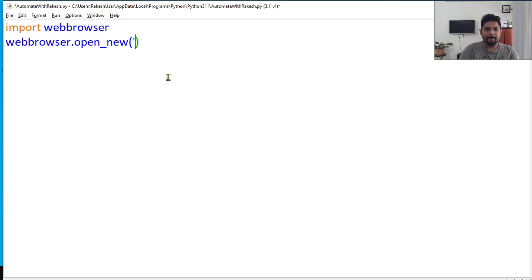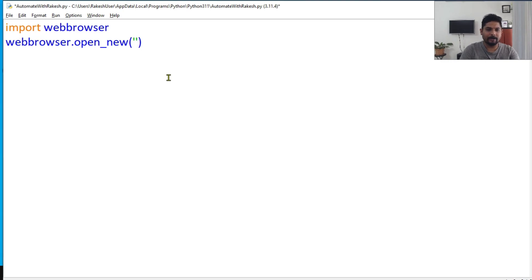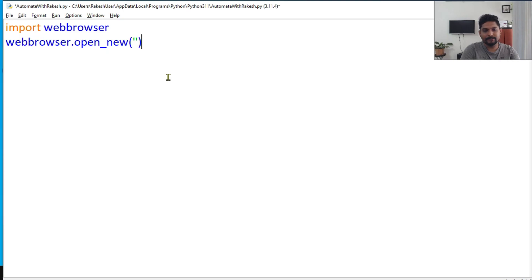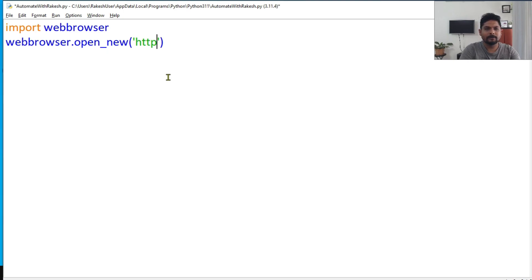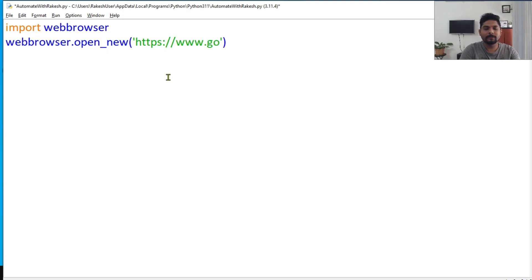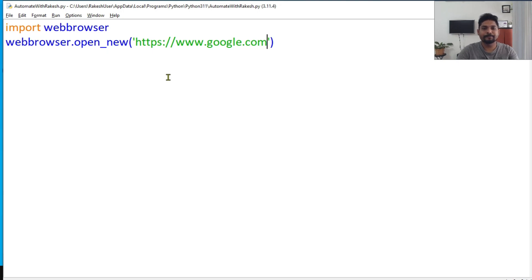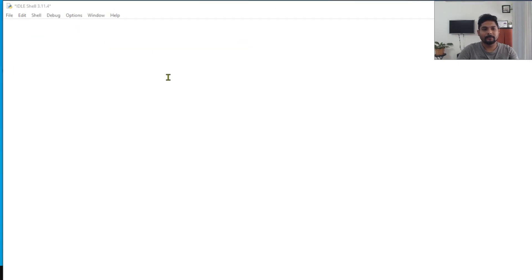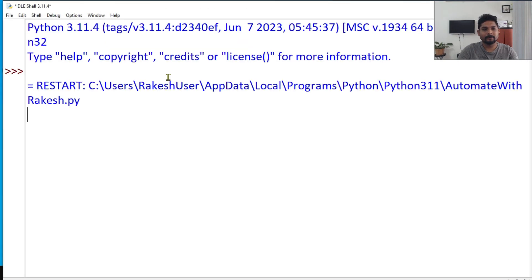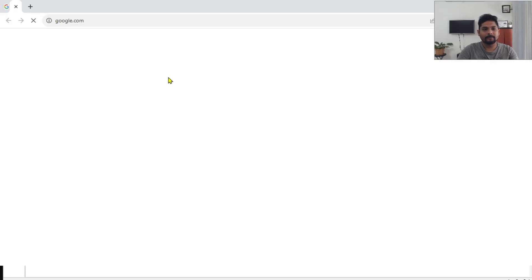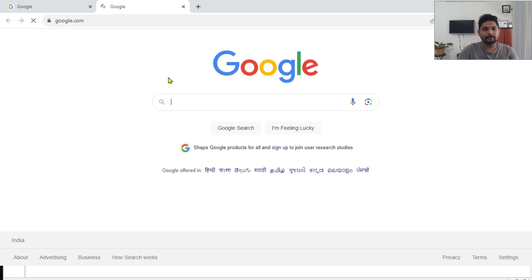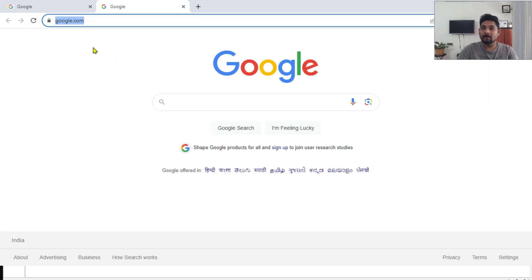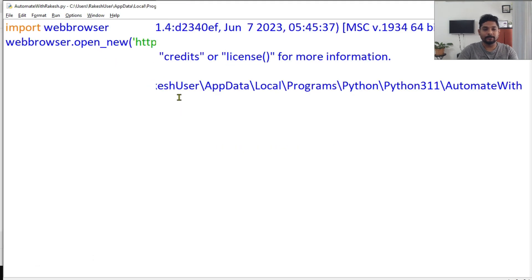You can use https or even if you type google.com, even that will open. Let me type https://www.google.com. So save it and I'm going to run this. So you can see google.com page has opened.